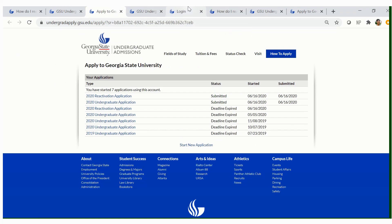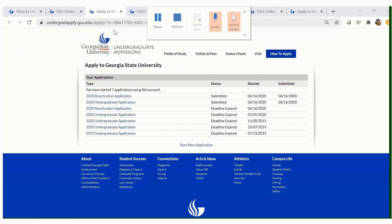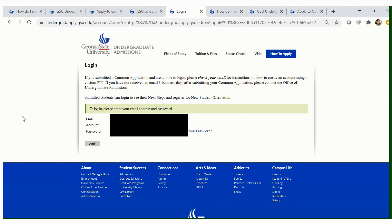Once you click that link, you will then see a screen that will ask you to log in. You will use your personal email address along with your password — this information was created when you first applied. If you do not have a login, you will need to create a new account.